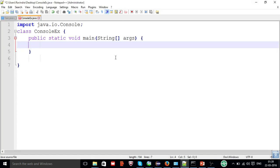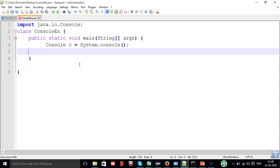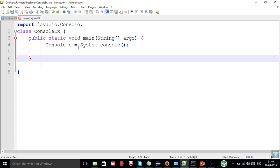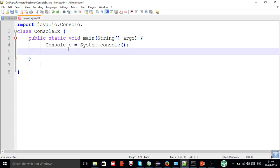I am going to type the entire program in Notepad. I have created one class named ConsoleExample — that is ConsoleEx. I have imported the required package, which is java.io.Console, because I am going to use Console class methods. So I need the Console class in this program, and I have imported java.io.Console. Next, I am going to create a Console class object variable to hold the input.